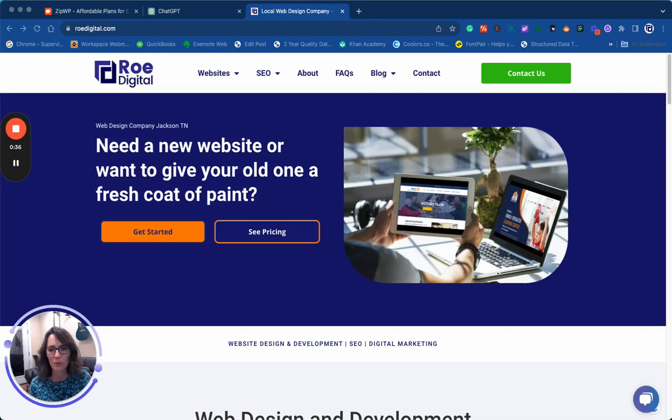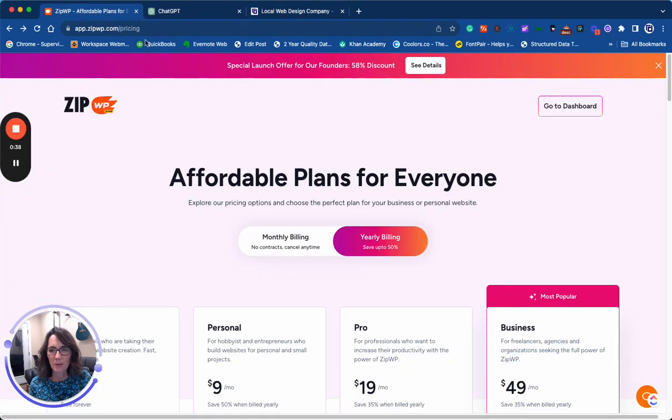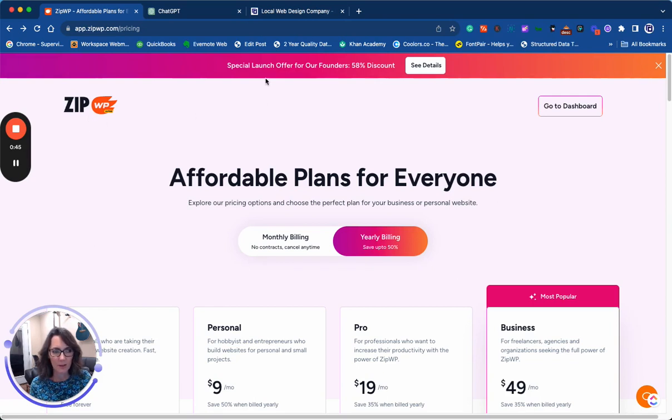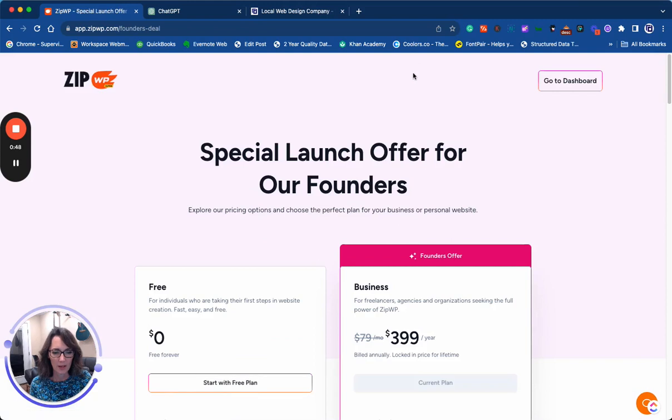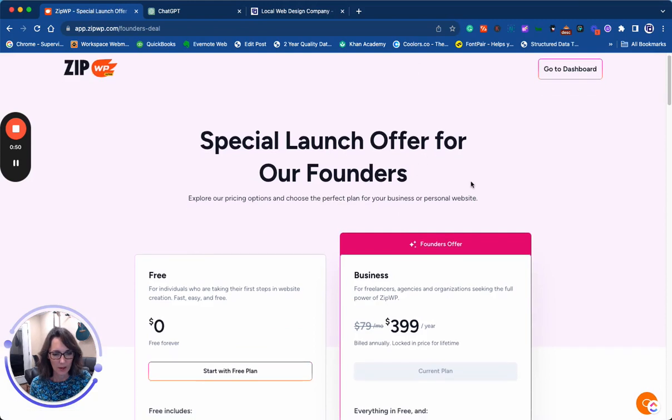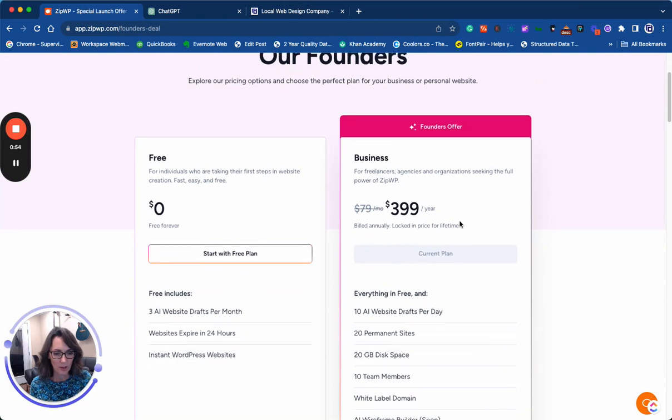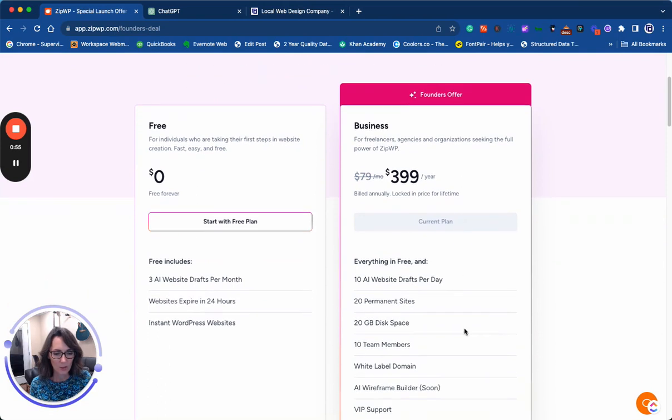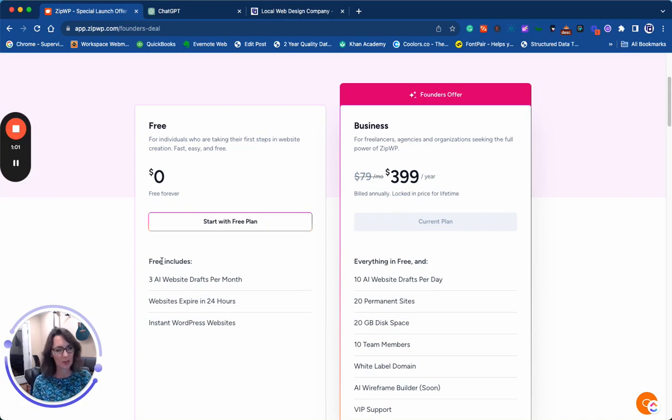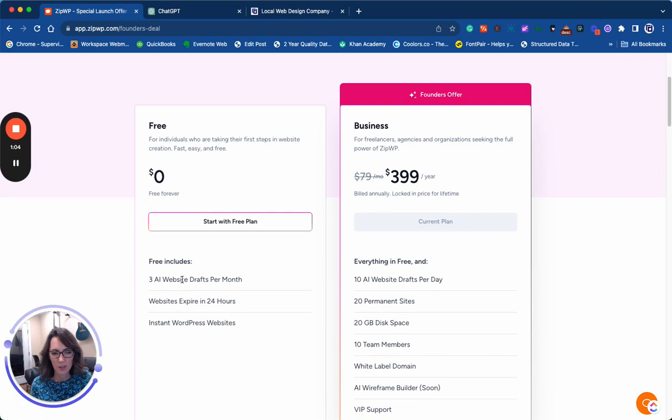ZipWP was recently released. It's currently in alpha mode and at the recording of this video, they're offering a founders discount, $400 a year, which gives you several sites. You can actually use it for free if you're not in the industry, which should be sufficient for you.